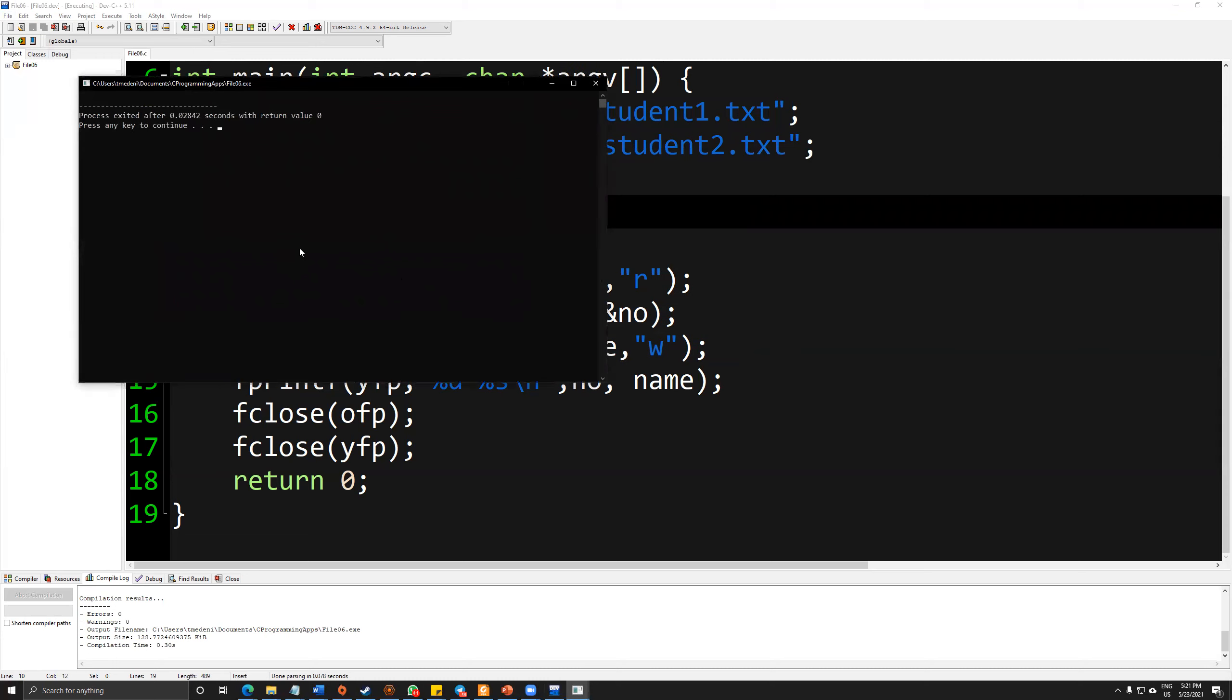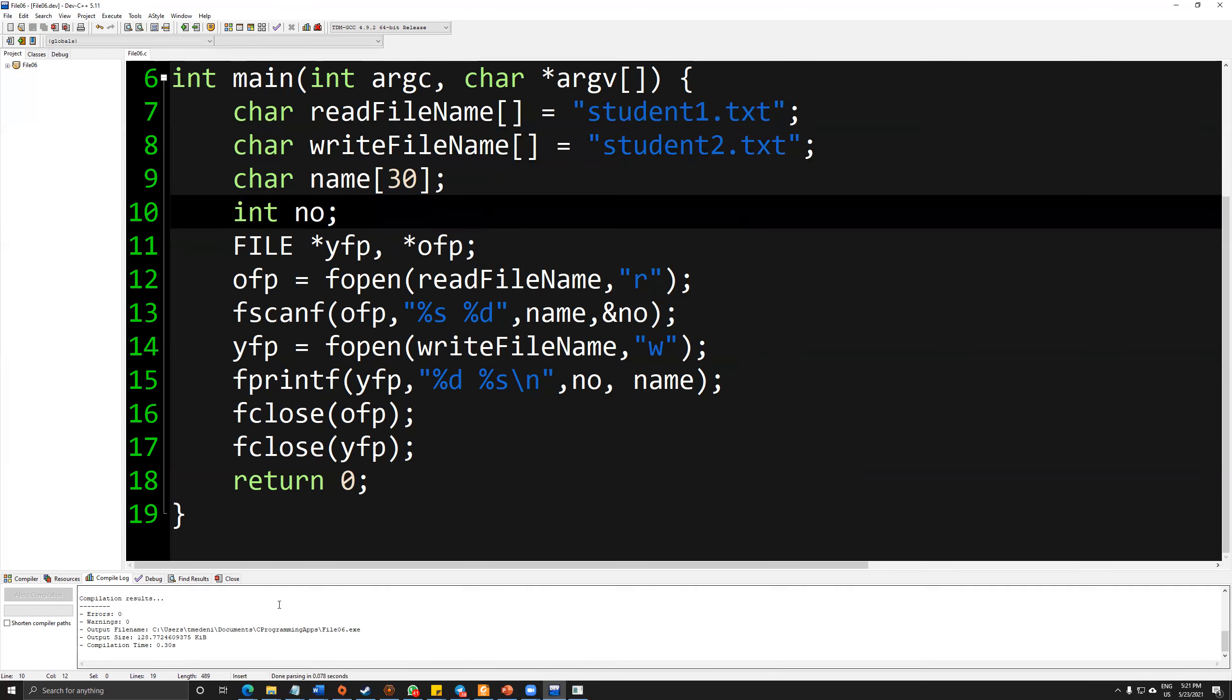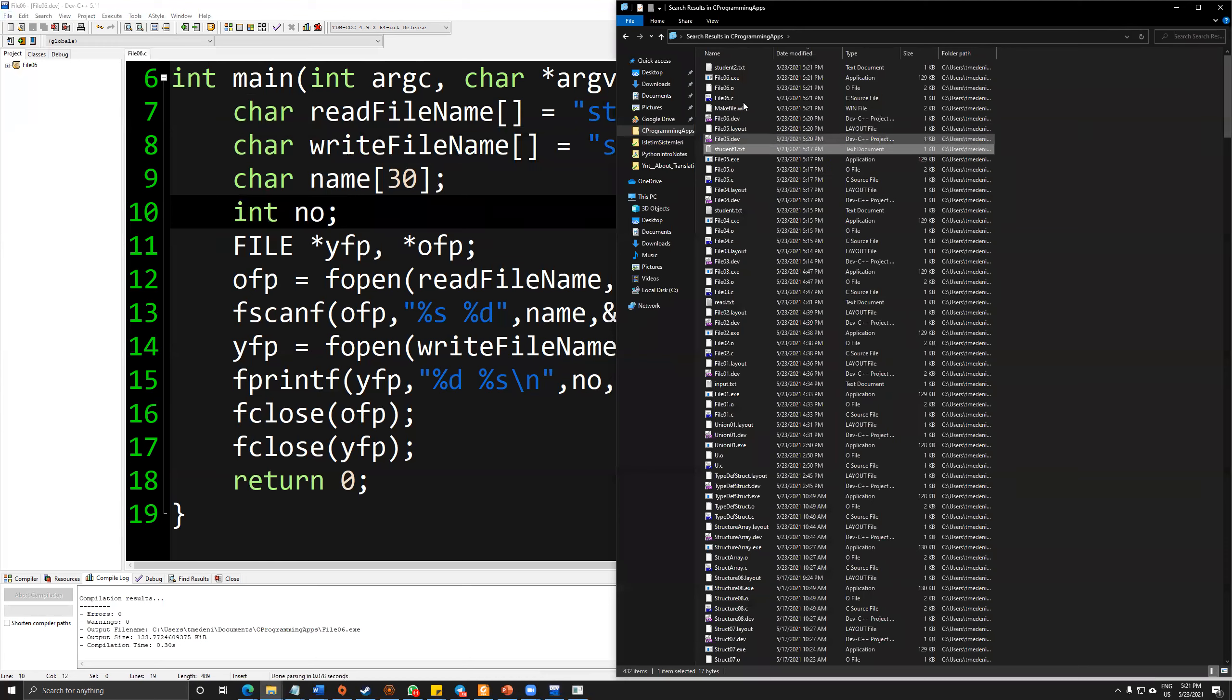As you can see, nothing prints out again. But again, on my main folder, the student2.txt has been created.